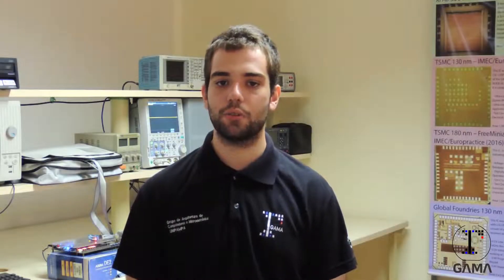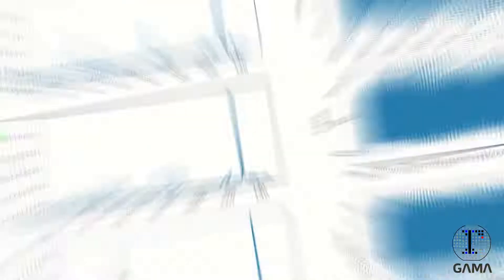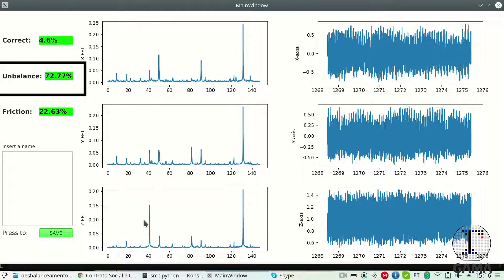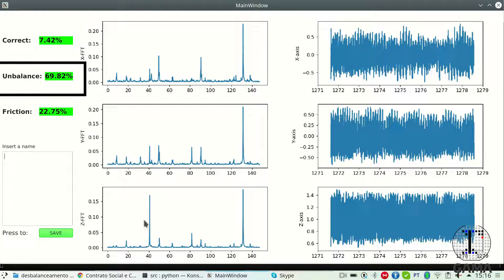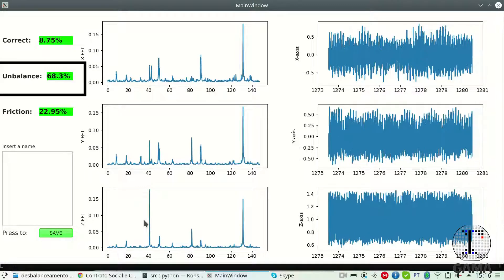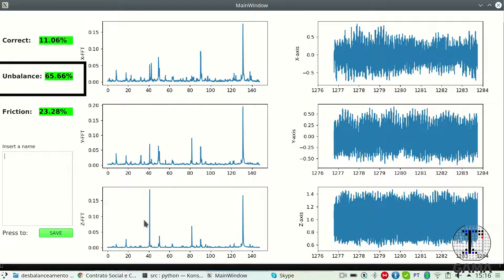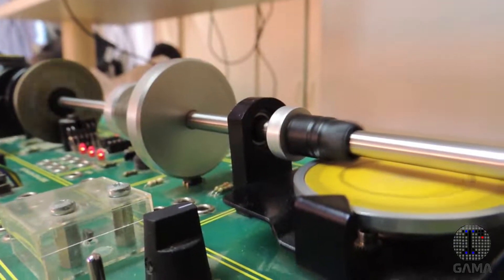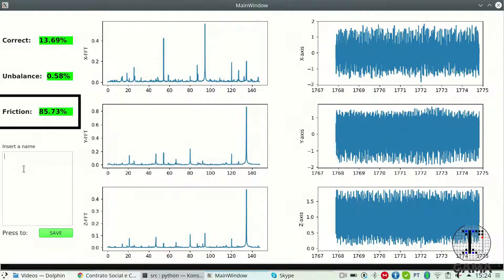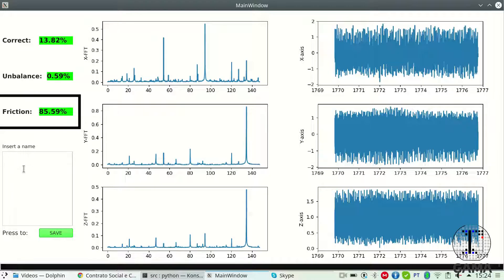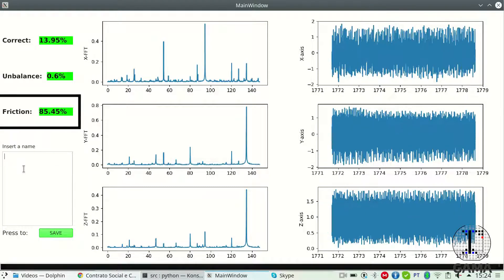Now the machine is working with an induced imbalance problem. As we can see, the probability of imbalance is not too close to 100%. This occurs because the current imbalance type differs from the imbalance of the training model. As we can see, the algorithm is working well because the likelihood of imbalance is the biggest probability. Let's see the machine working with an induced friction problem. As we can see, the algorithm is working correctly too, with the maximum probability in friction.